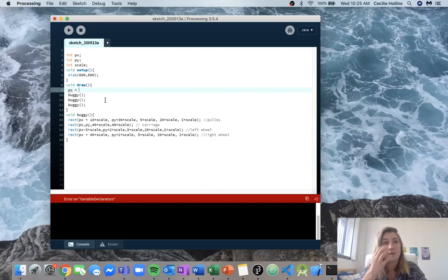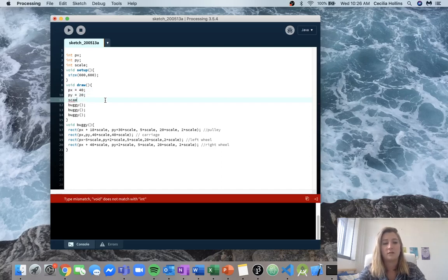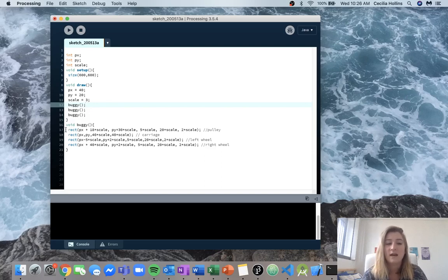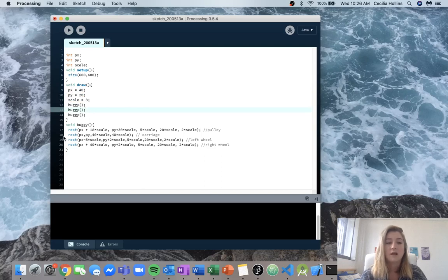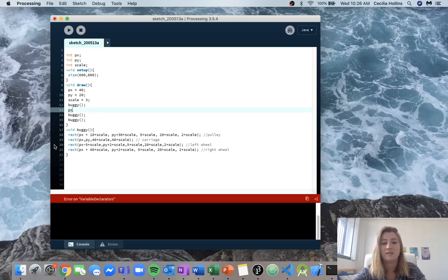So say I want my px to be equal to 40, like we had before. We want our py to be equal to 20, and we want our scale to be equal to 3. So we've declared those three variables and then we call buggy. Now the function buggy asks: do I have local instances of px, py, and scale? It doesn't — we haven't created local instances. So it has to use the global instances. But then when we go to call the second buggy, it again says I have no local instances, I have to use the global instances. But we haven't changed those global instances yet.